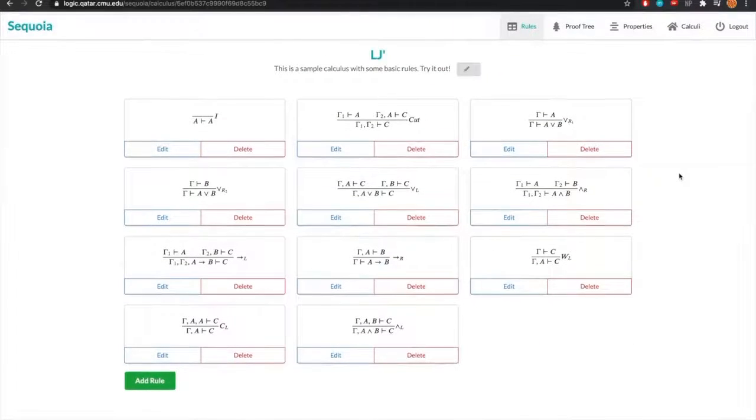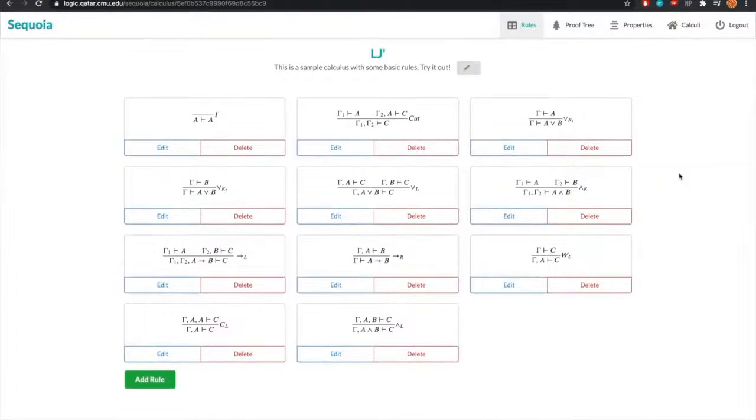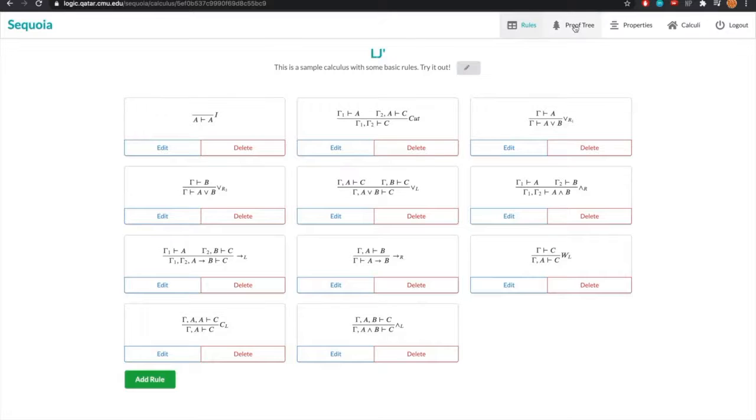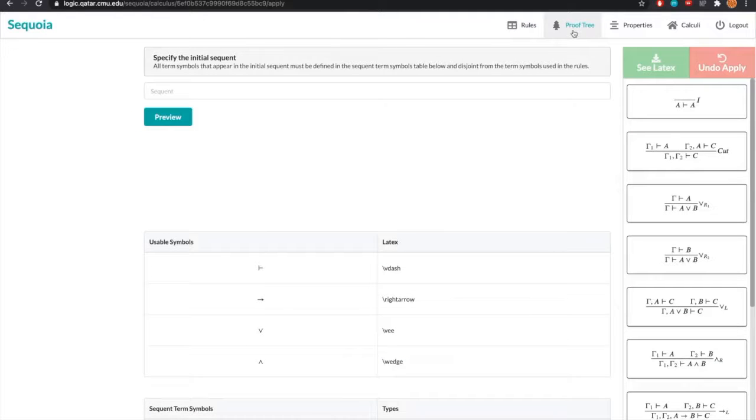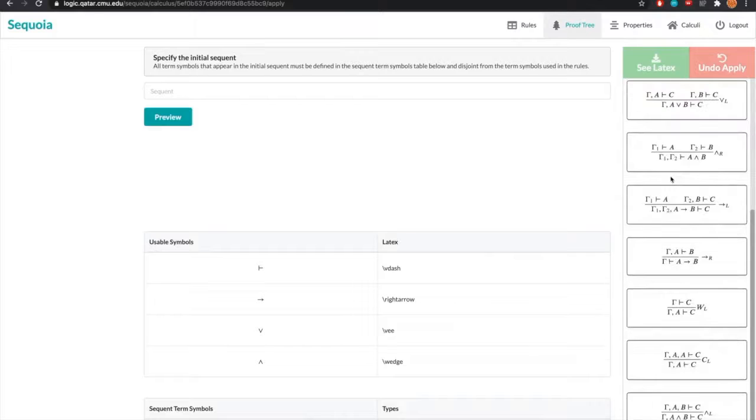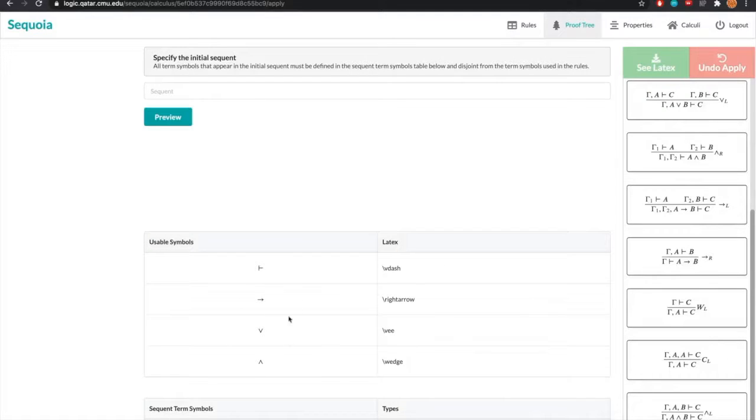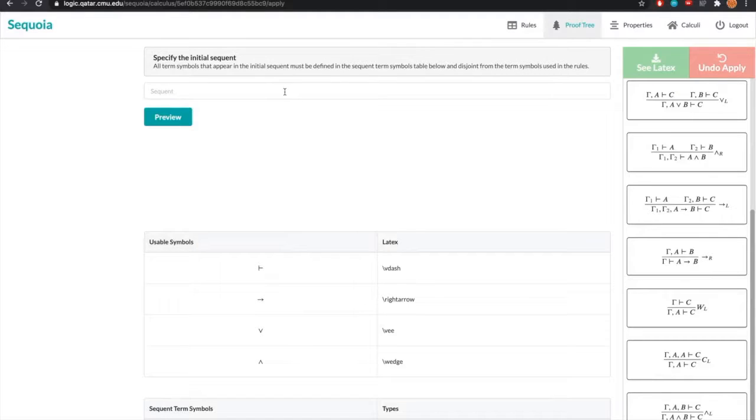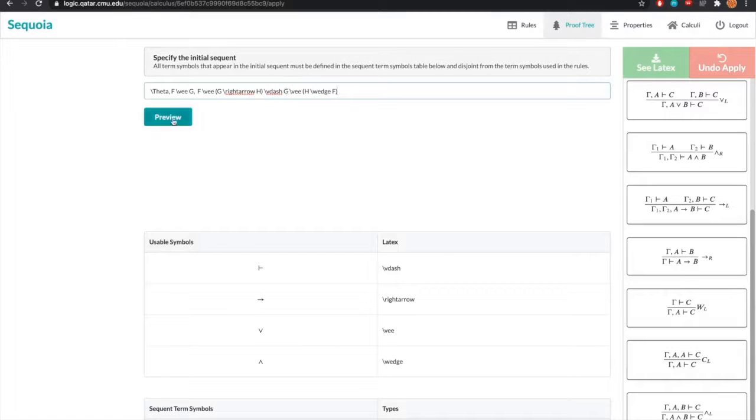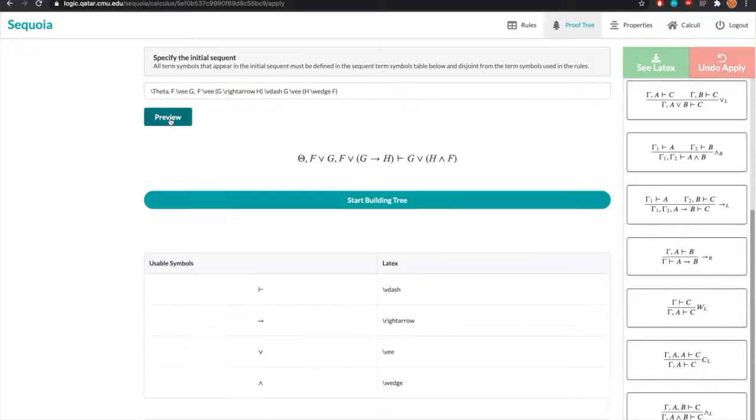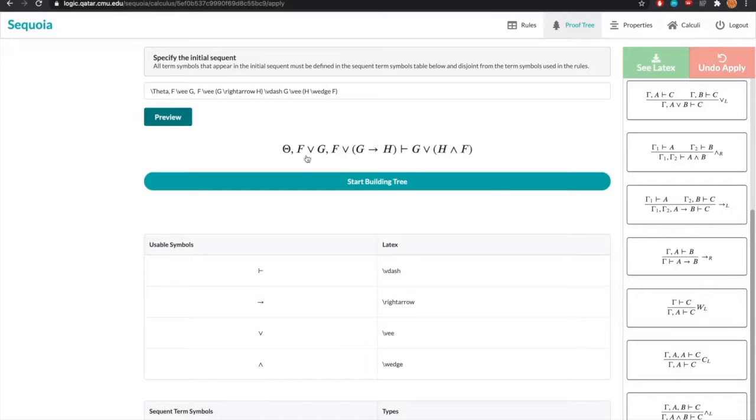But now that we have specified our calculus to our liking, we can begin building our proof trees and show the proof tree module. On the proof tree construction page, we have our rules sidebar with all the rules we defined earlier, the usable symbols table, which just shows all the symbols we can use in a valid sequence, and the initial sequence that we want to build our tree off of. This is where the user inserts that usable sequence. So if we insert one and we preview, we get the LaTeX rendering of that sequence.